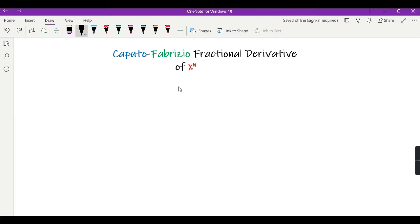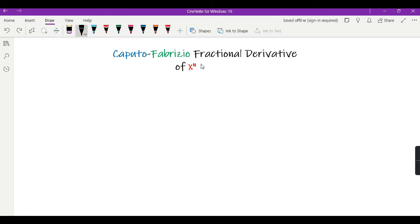Hello viewers. In the previous 3 videos I explained the basic concept of the Caputo-Fabrizio Fractional Derivative, and in this video I am going to calculate the Caputo-Fabrizio Fractional Derivative of x to the power n.